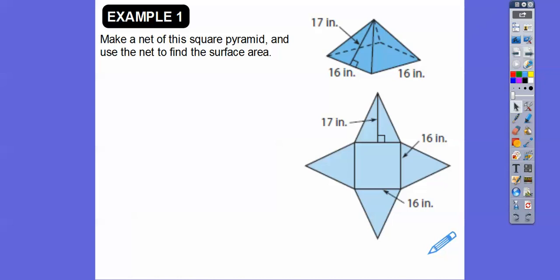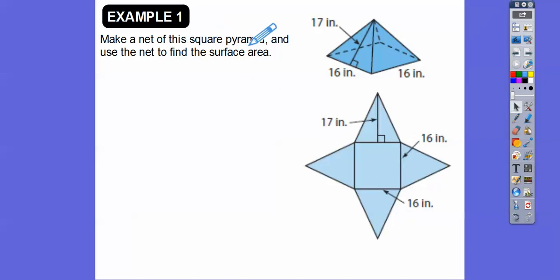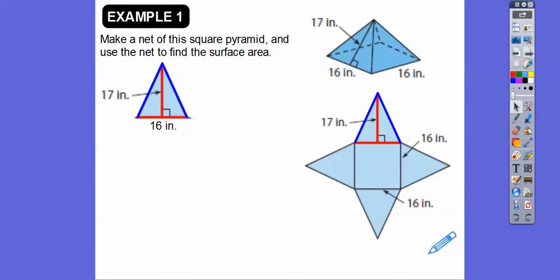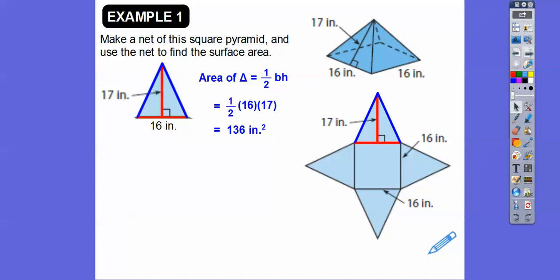Now we're going to find the surface area. The surface area is going to be the area of all these triangles and the square on the bottom. Because it says it's a square pyramid, that means the base is a square. The area of one triangle is one-half base times height: one-half times 16 times 17 equals 136.